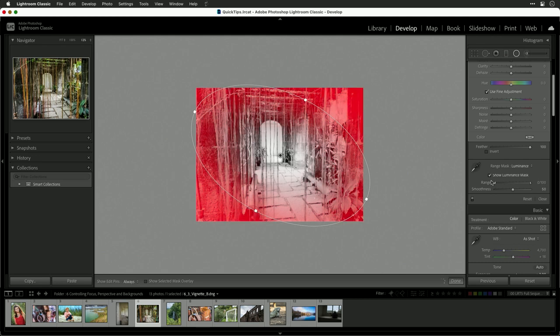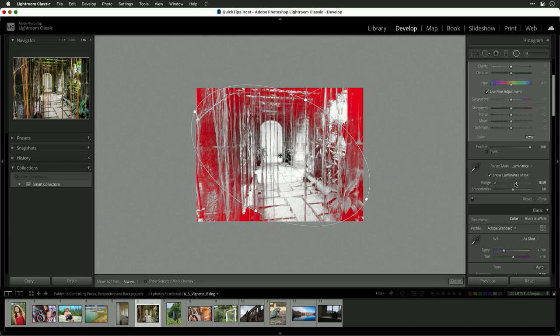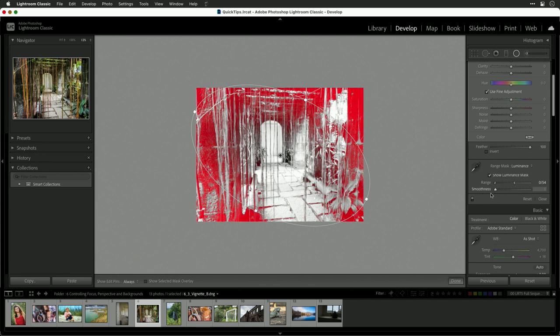Notice how I'm controlling what's affected. For example, we could tell it to not darken those highlights as much. So now by clipping that, you see how it's refining. Using the smoothness slider here is also pretty important to blend that in.